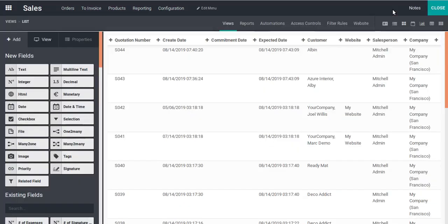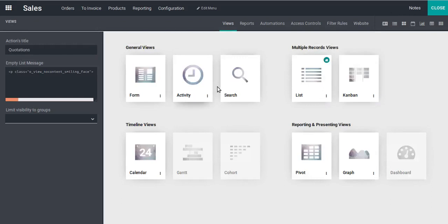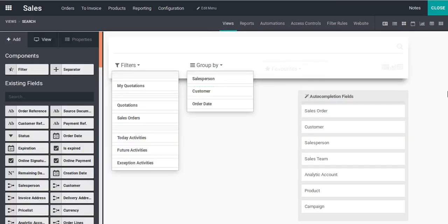Once Studio mode is activated, I'll click on the Views button. From here I have to choose the Search View, because filters and group by are defined inside the search view. So I will choose the Search View and it is now loading.